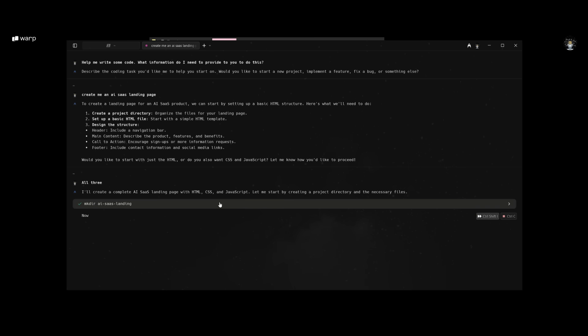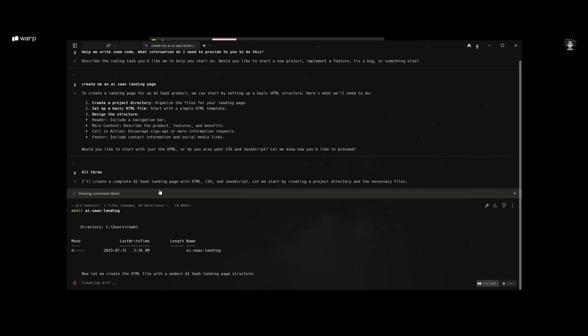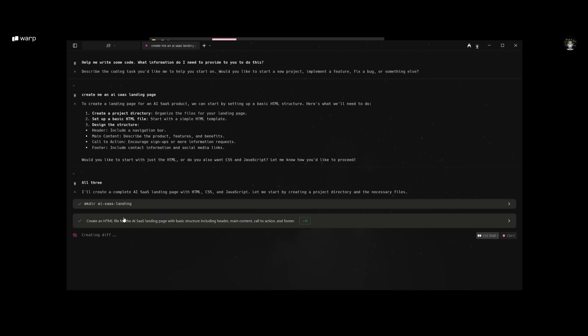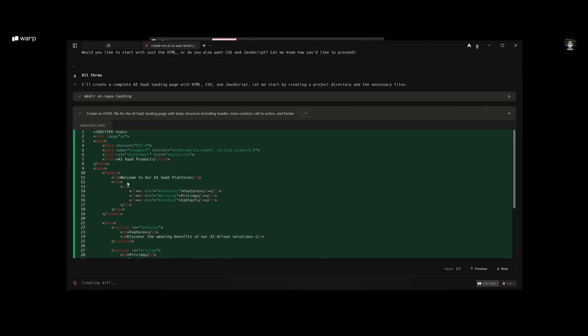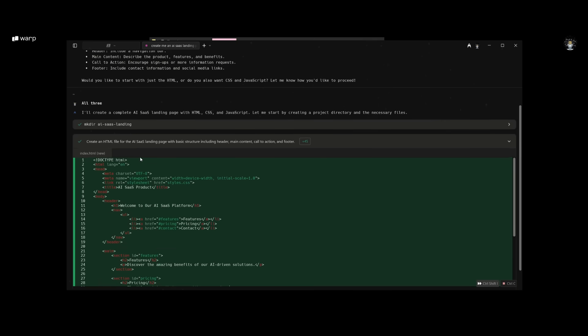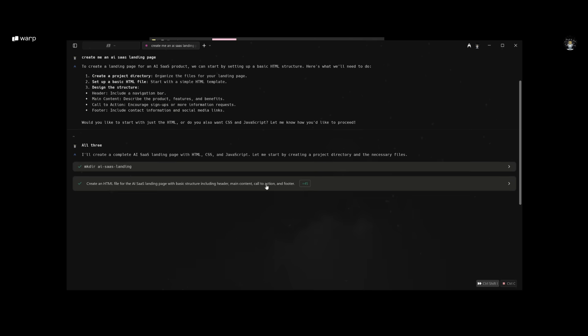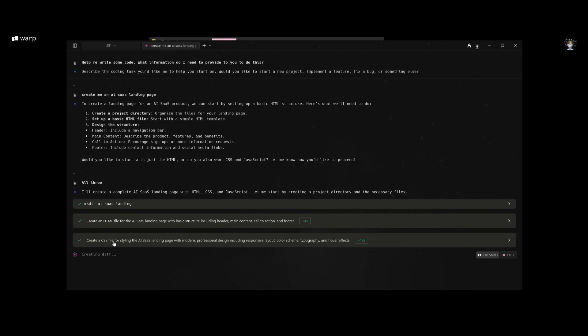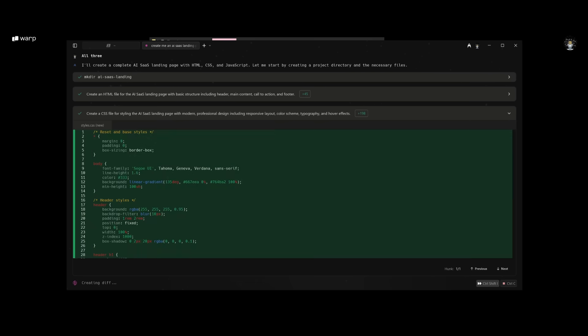You can see right now it has the ability to run terminal-based commands and you can view the diff edits. It has created this diff, the HTML file, and given me a visualization of how this file will look. You can set this on auto-approve so you don't need to approve each command that it works on. I'm going to keep this toggled on so it autonomously works on accomplishing all these tasks.